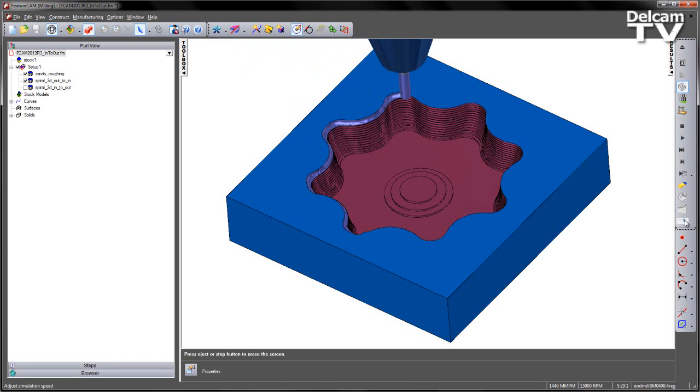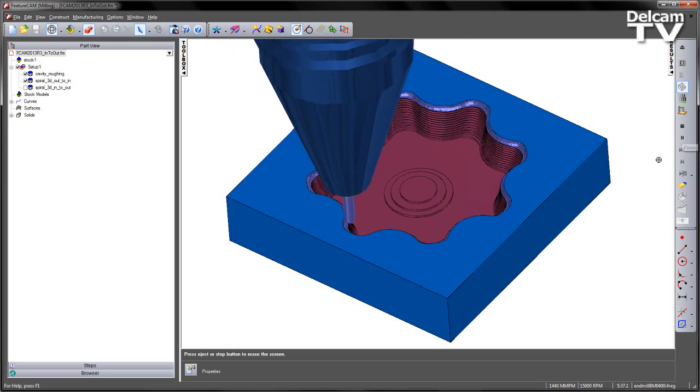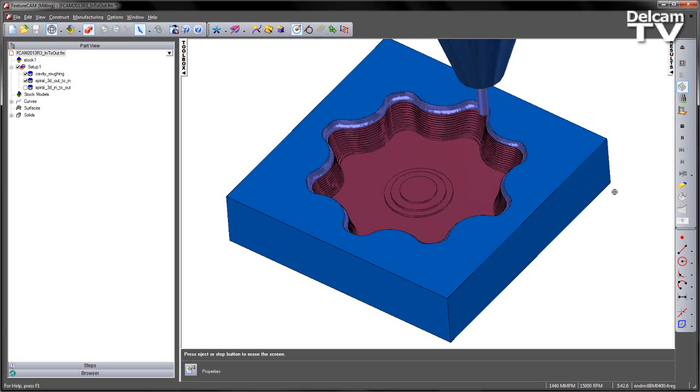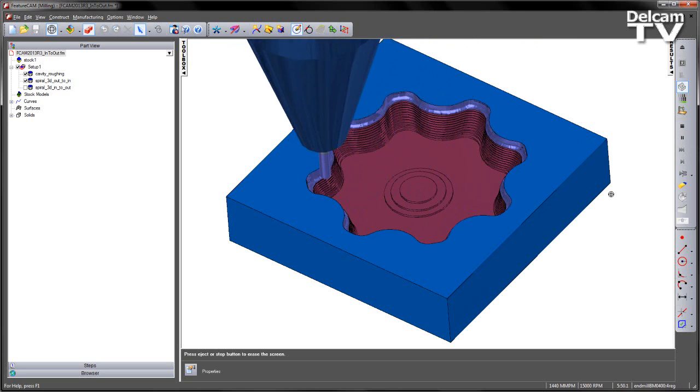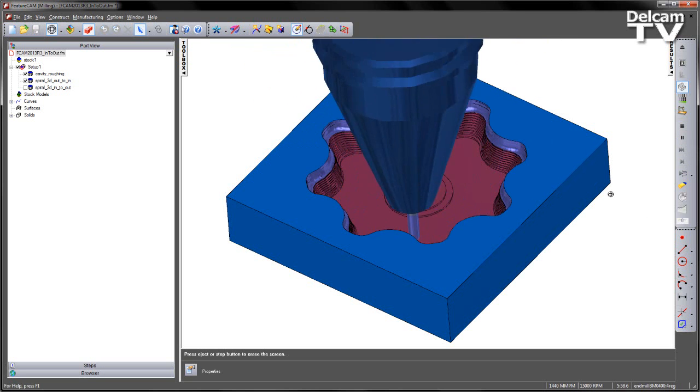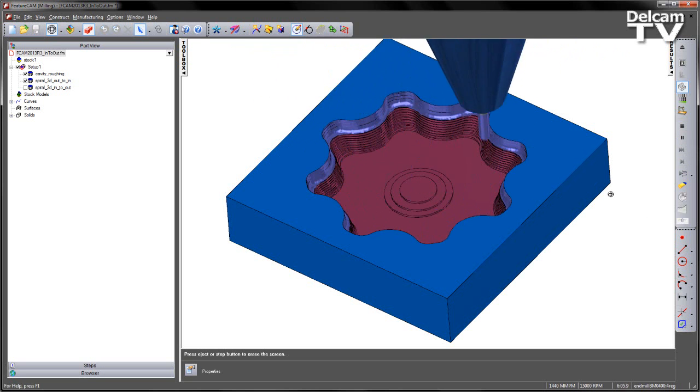If I drop the speed of the simulation down, just play this, you can see we are working our way steadily down this cavity shape.